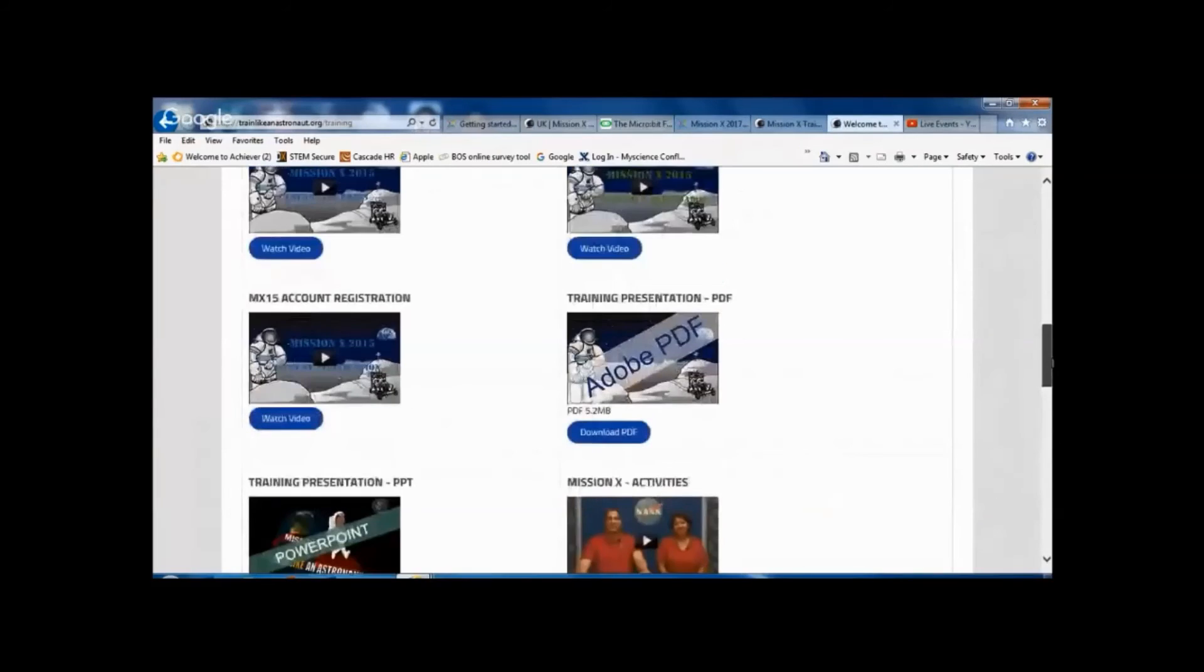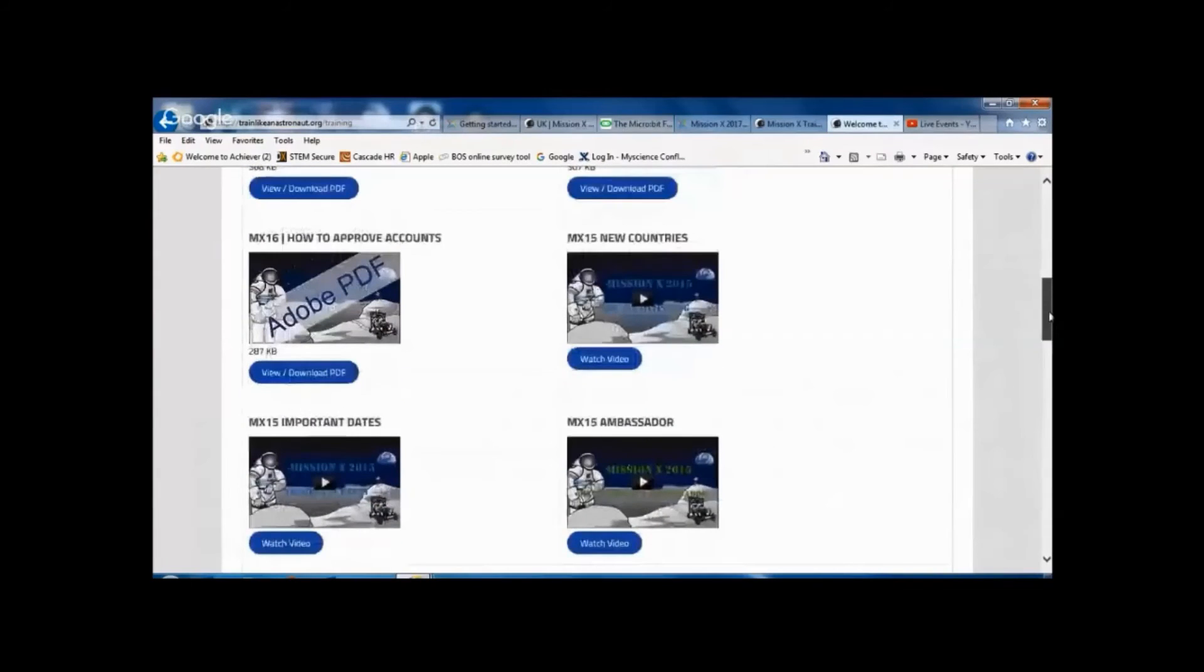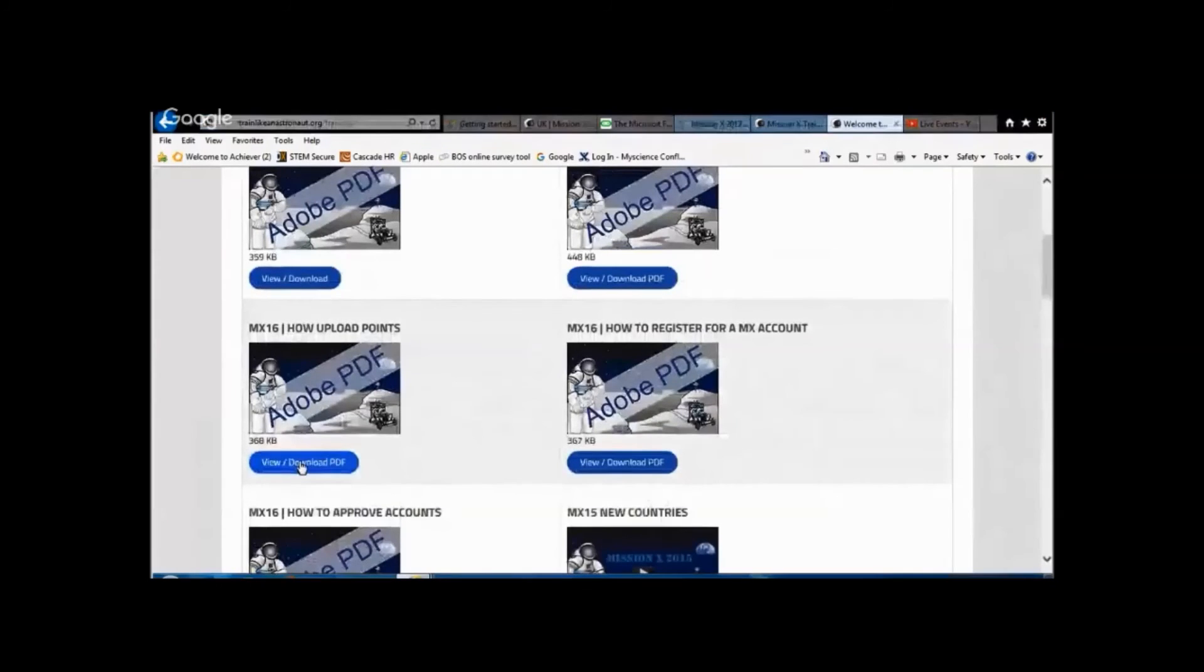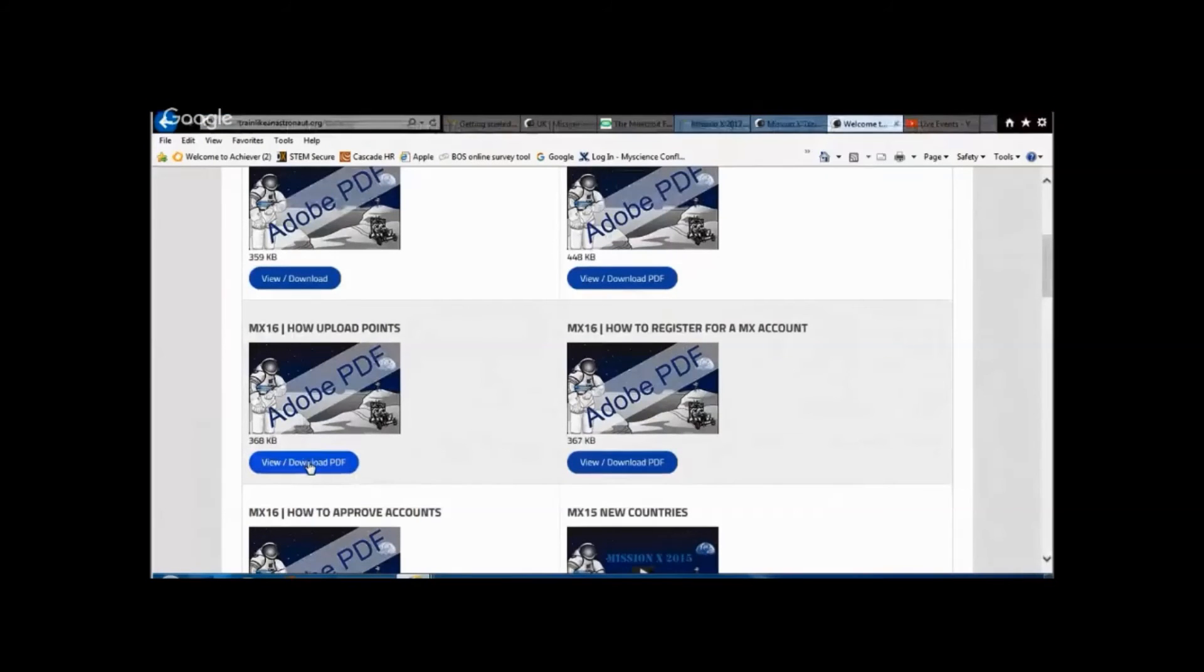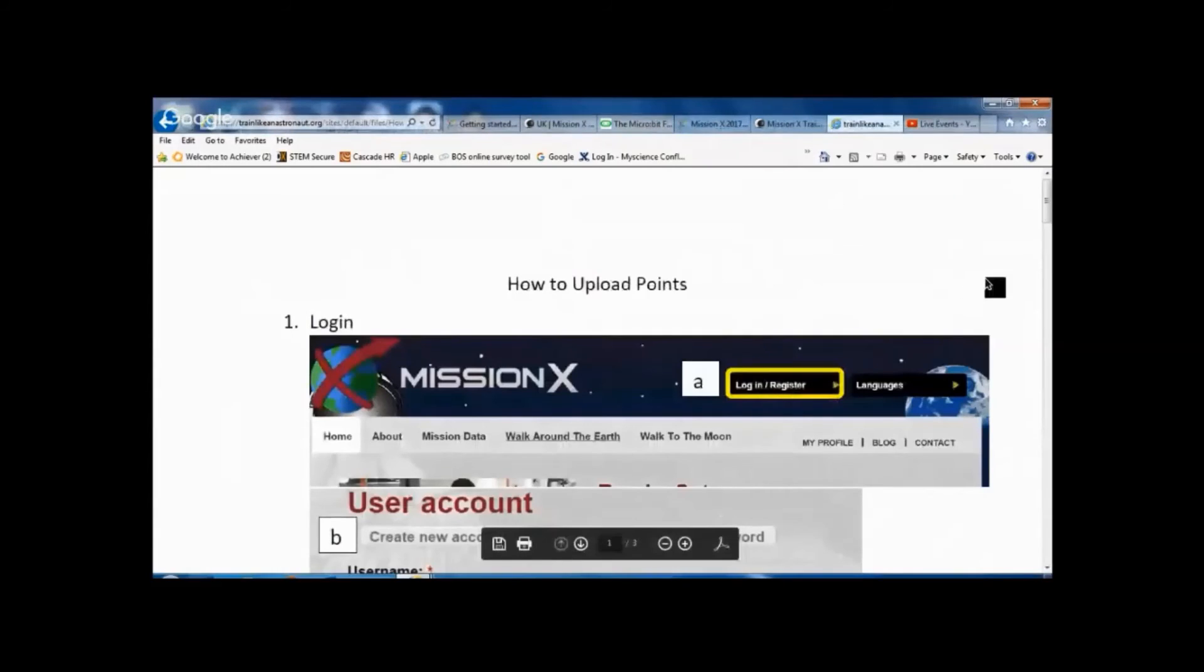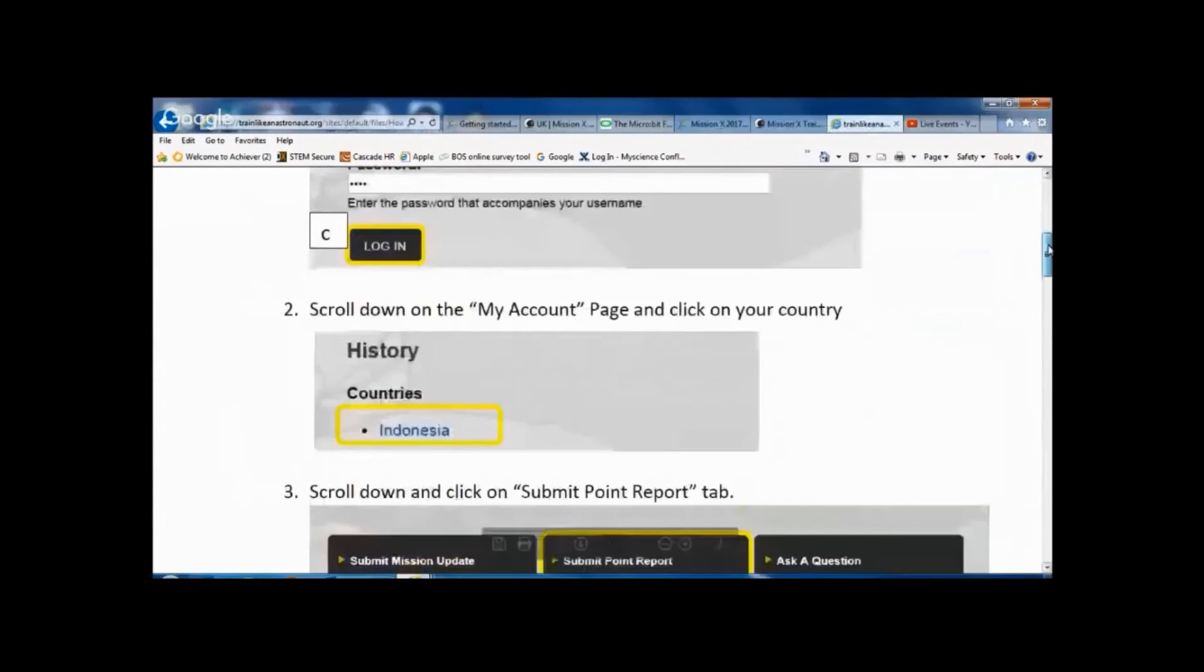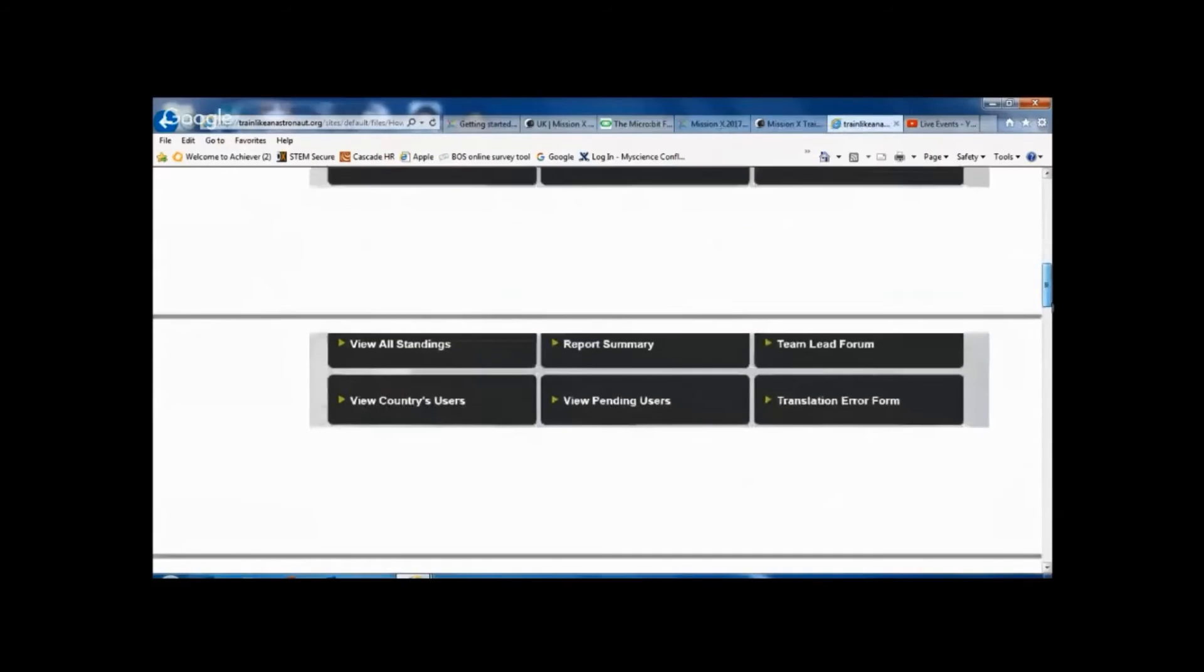And there's also something for example about how to upload your points here. So you can open up PDF there and it gives you some information about logging in, accessing your accounts, submitting your points.